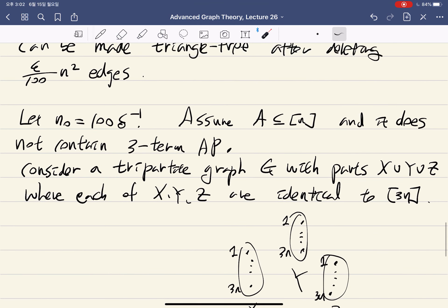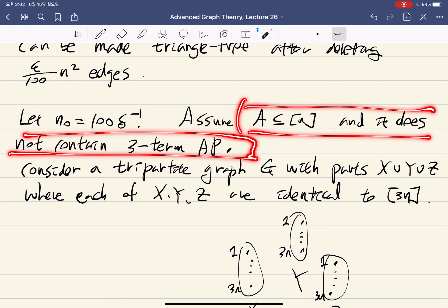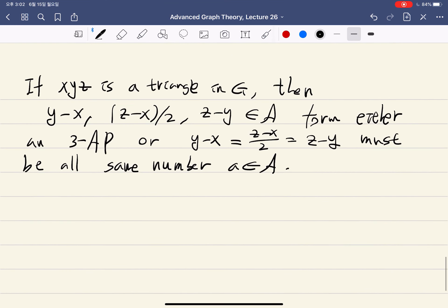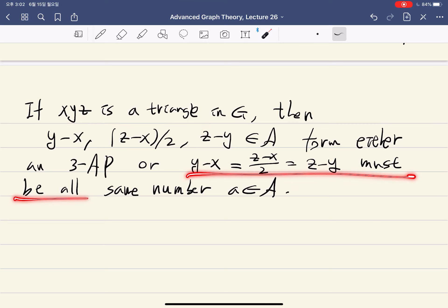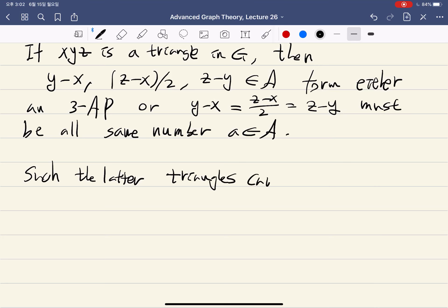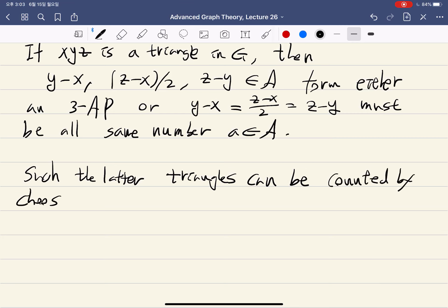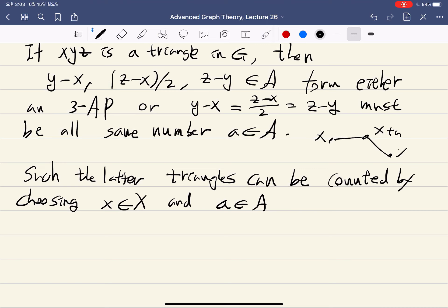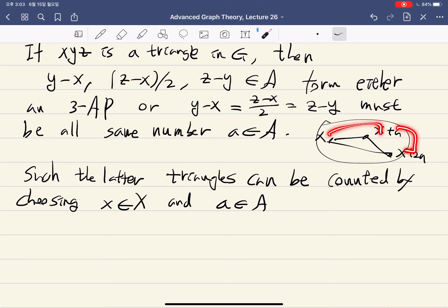But we assumed that A does not contain any three-term arithmetic progression. So all triangles in G must be of the degenerate type — where x, y, z are all the same. Such degenerate triangles can be counted by choosing x inside X and a inside A. If you know x and a, then you have x, x plus a, and x plus 2a. So that the difference between consecutive terms is a. Hence the triangle is determined.